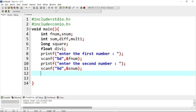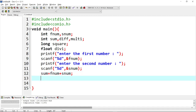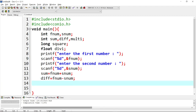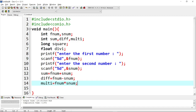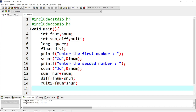Next for addition: sum equals first number plus second number. Next for difference: difference equals first number minus second number. Next for multiplication: multiply equals first number times second number. Next for division.